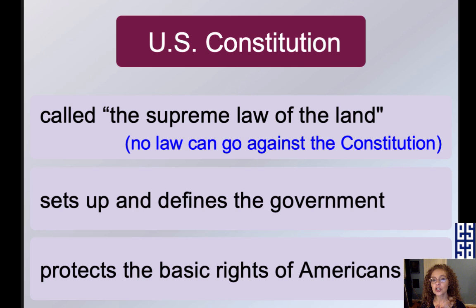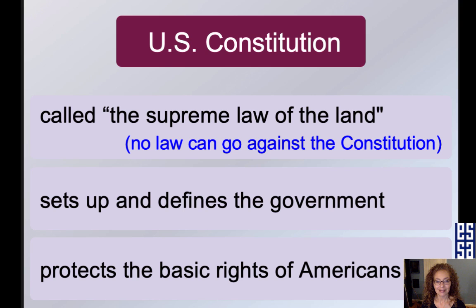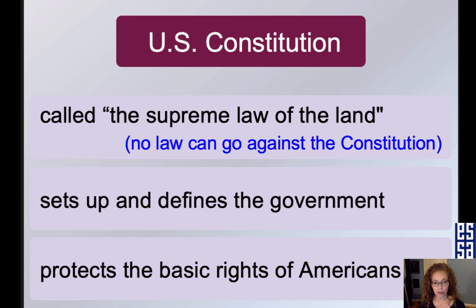The Constitution establishes the basic principles of the U.S. government. It allows citizens to choose representatives to make laws, and it allows citizens to choose a president. The Constitution is what the framers made to set up our government.